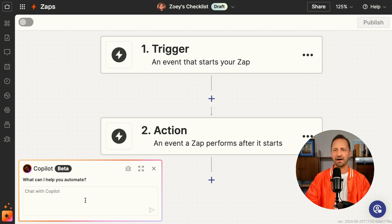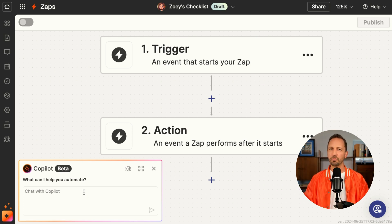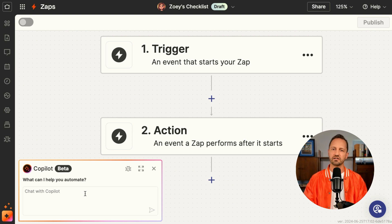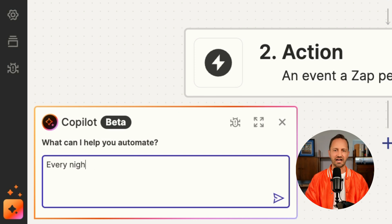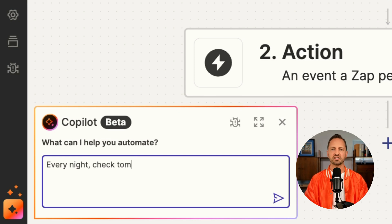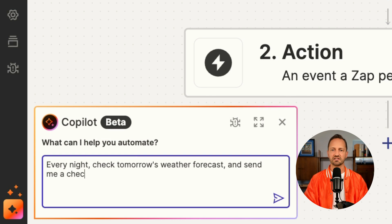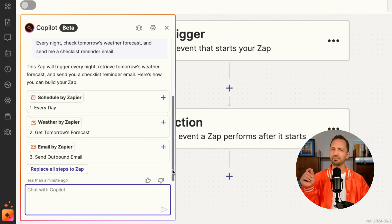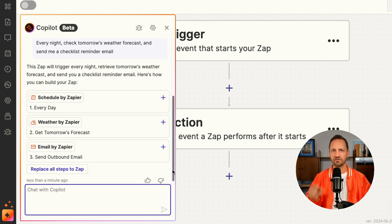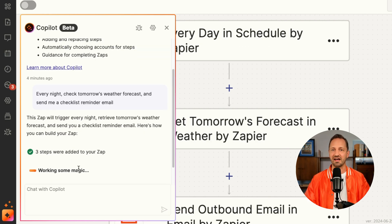Zoe clicks Create Zap and that opens up the Zap editor. The first thing she does is go down into co-pilot and just types out what she needs: every night, check tomorrow's forecast and send me a checklist reminder email. She clicks enter and Zapier suggests the perfect outline for her first Zap.